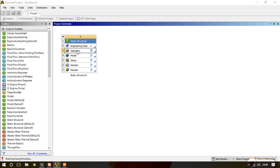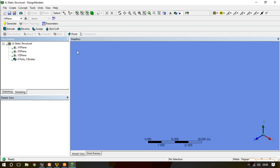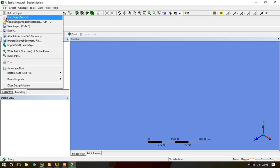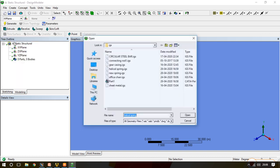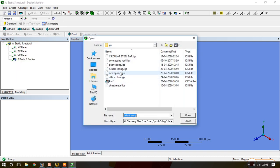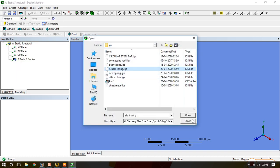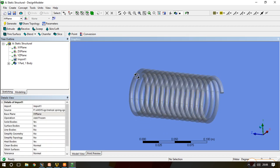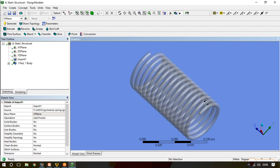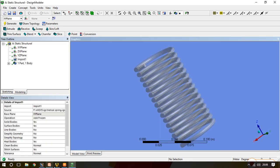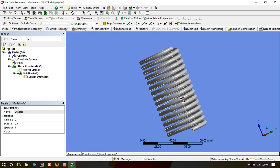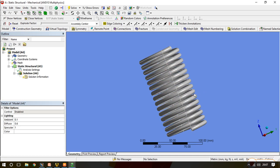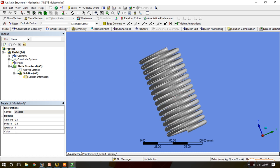We can create spring in ANSYS design modeler also but it will take some time so we will directly import the geometry. I have already created helical spring. Here we have the helical spring. Now we will go to ANSYS mechanical. We have spring with us with the given dimension.